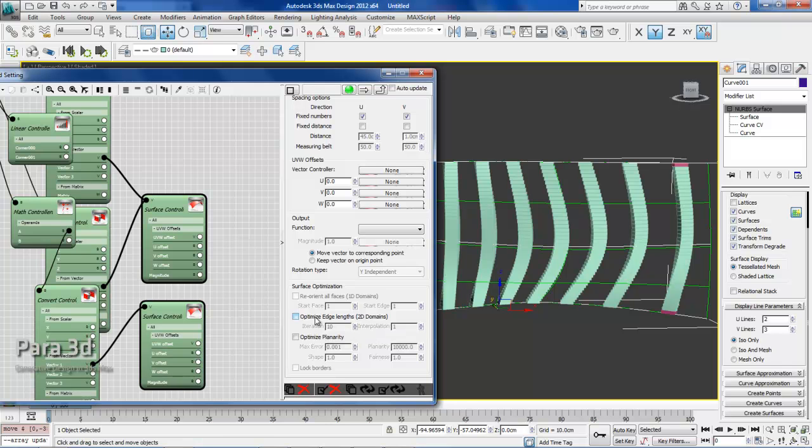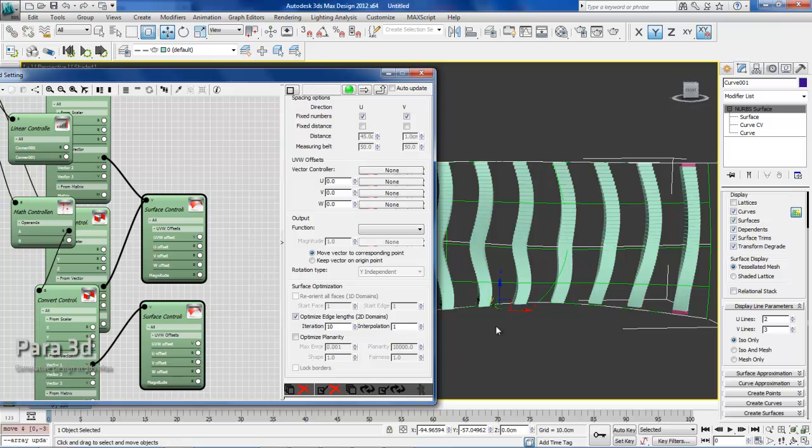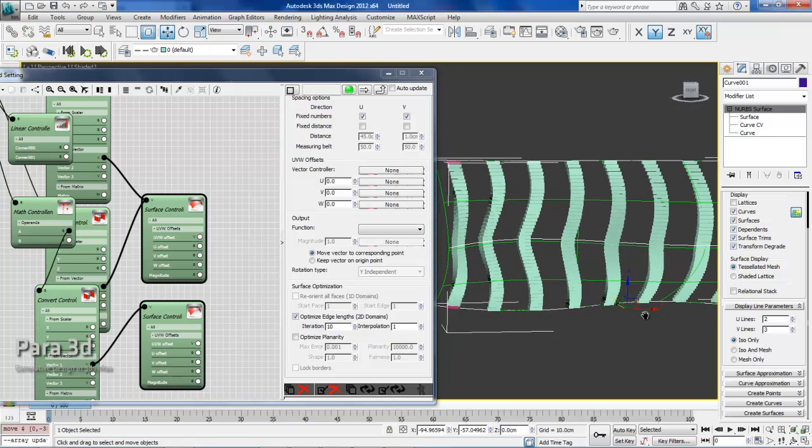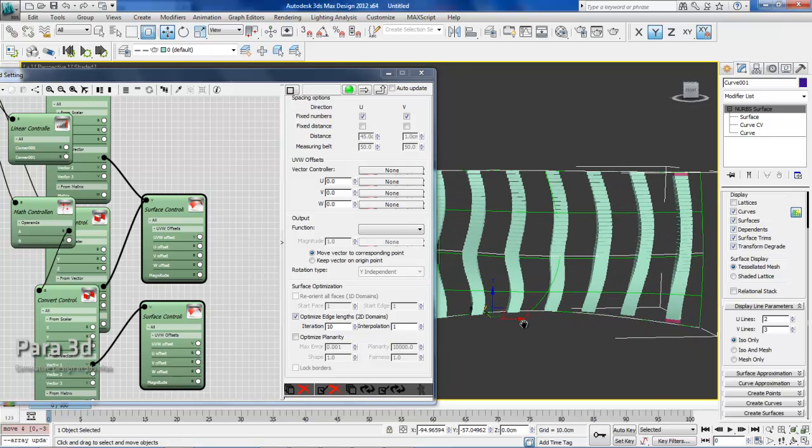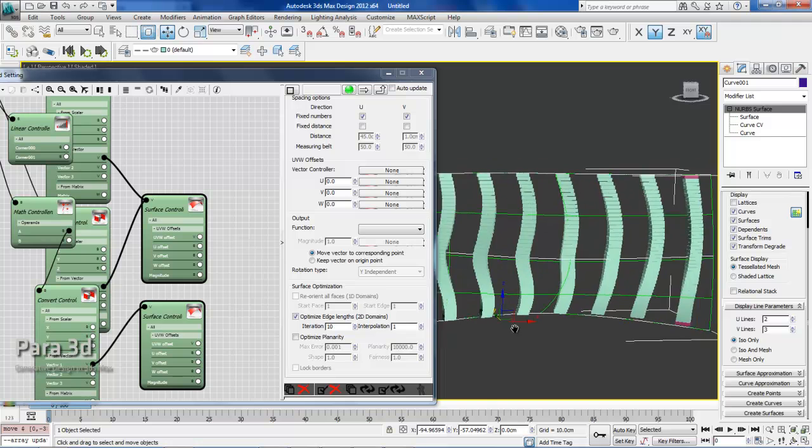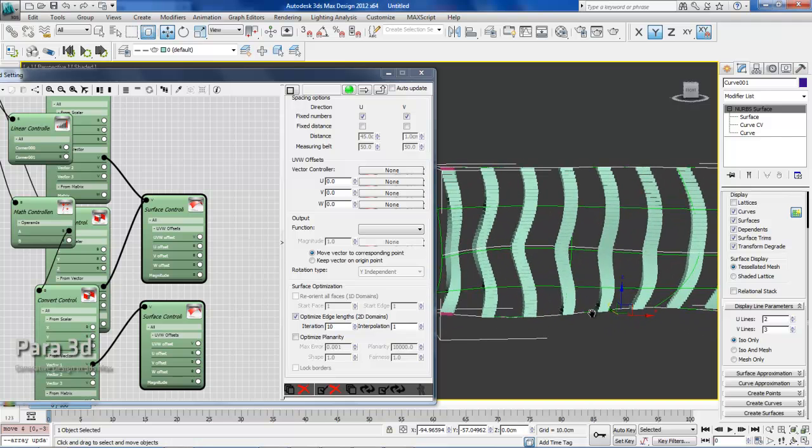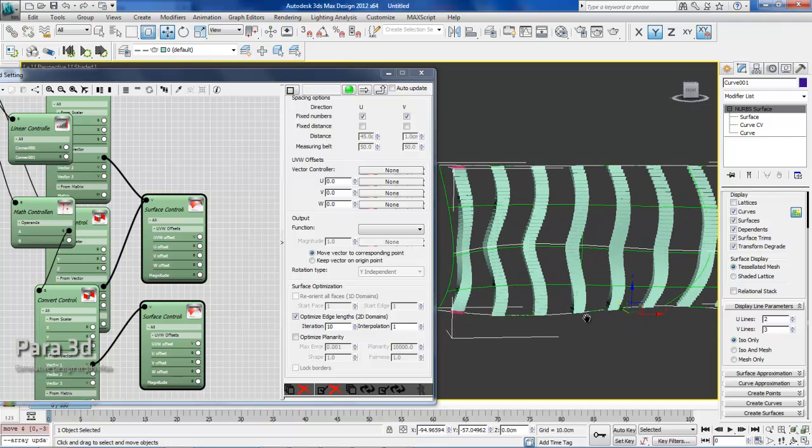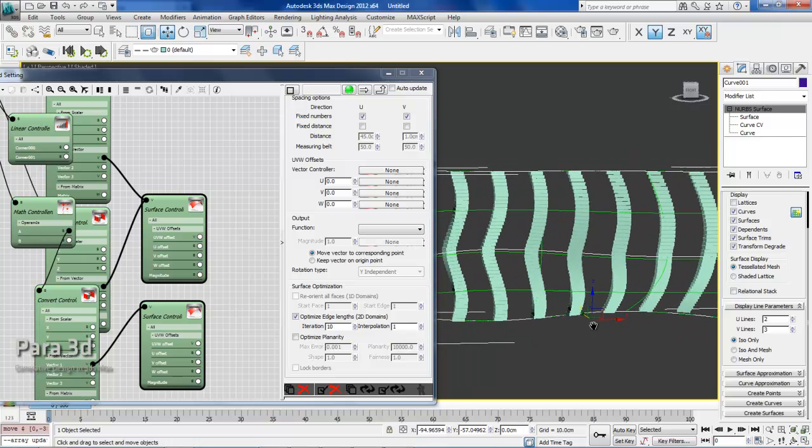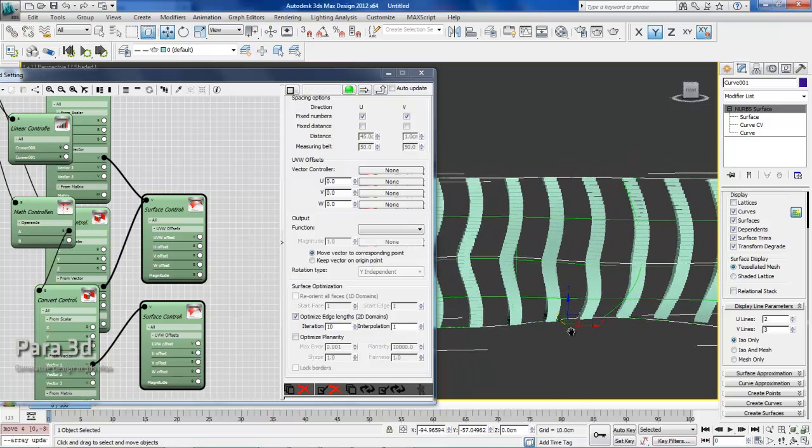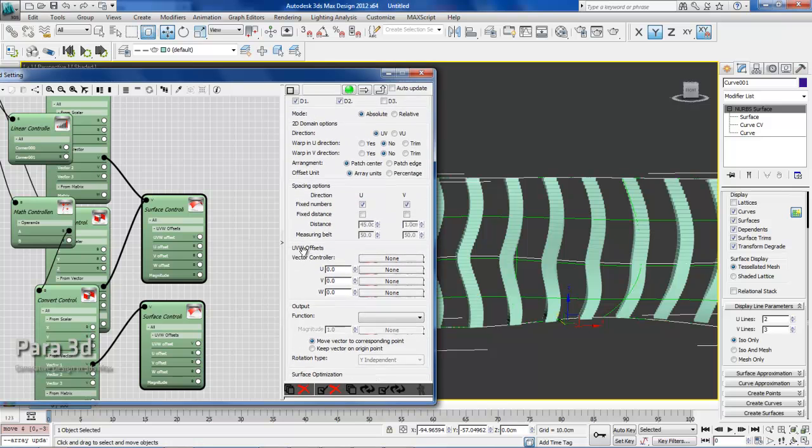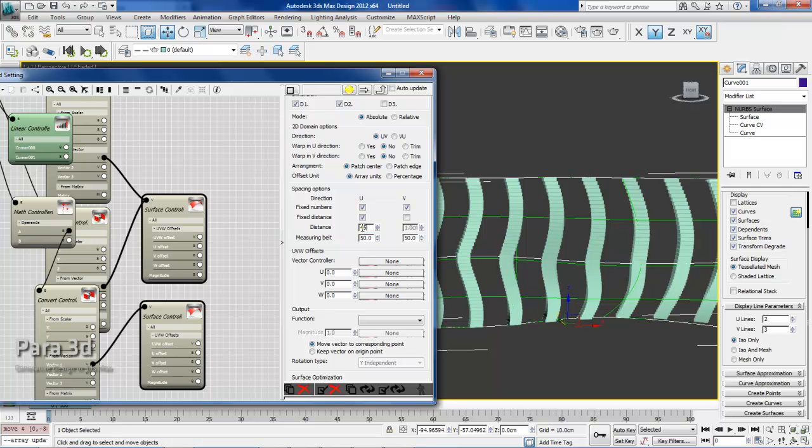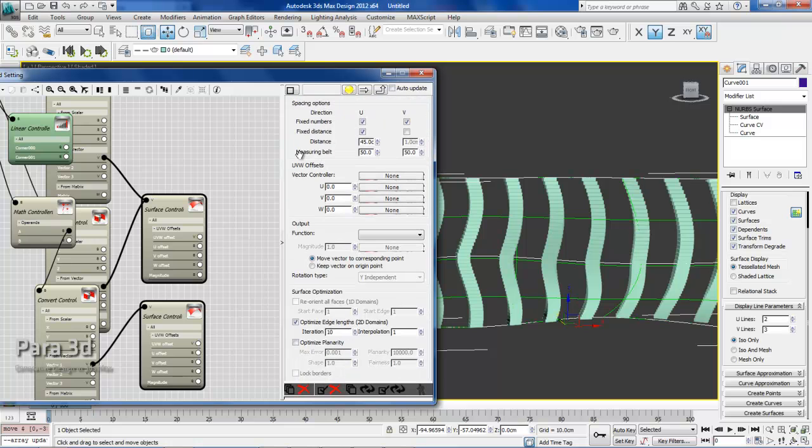In order to fix that, we just optimize the surface against edge length, which allows us to have uniform divisions in the U direction. You can see it's trying to keep the divisions almost the same and more uniform. Then under spacing options, there's an option for the U direction where you can have a fixed distance between them. I will enter 45 centimeters as I want a 5 centimeter gap between each one.